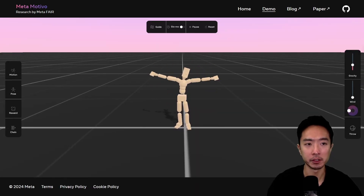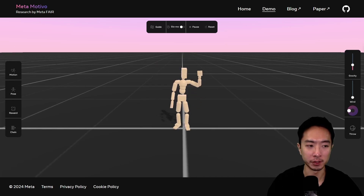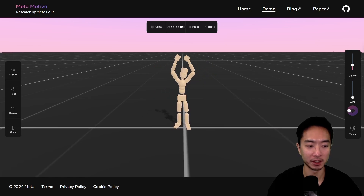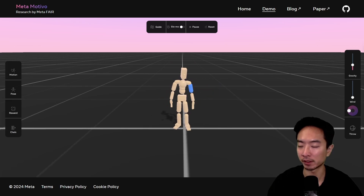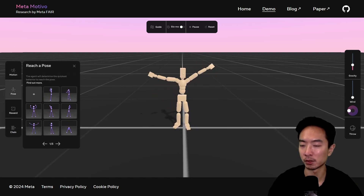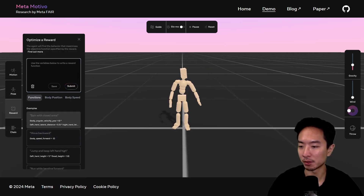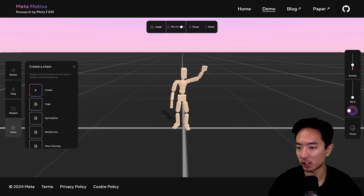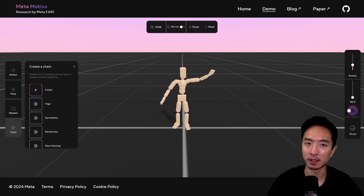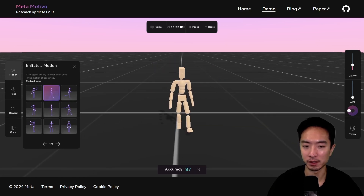Now it's demo time. Go to the demo tab — you can click on it up top. On the right there's a gravity tab, wind, wind direction, and ball throw, which you can also do by right-clicking. On the left they have the motion selector where you can choose different motions, a pose option for different poses, a reward option, and some example chains with different categories. A pretty basic one is walking.